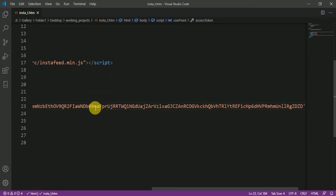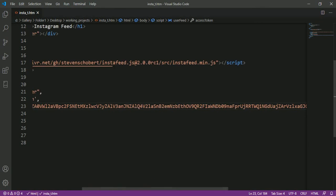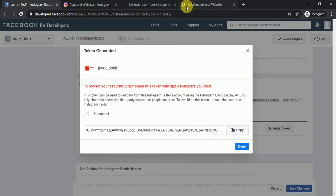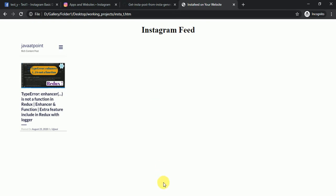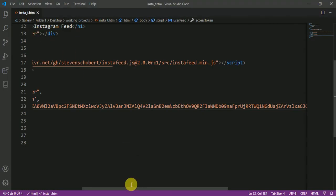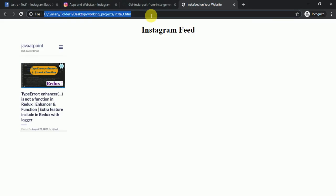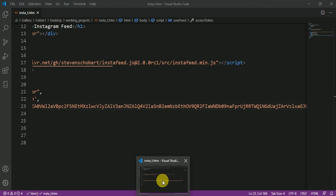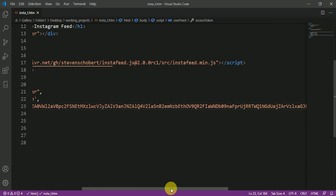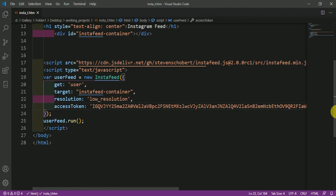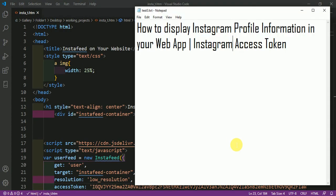Save the file and open it in Chrome. Here I am opening instati.html and pressing Enter. You will see the whole Instagram feed displayed. To create the API you need the generated API token and the registered API client ID. I hope you understand this video on how to display Instagram feed information in your web app using an Instagram access token. Thank you.